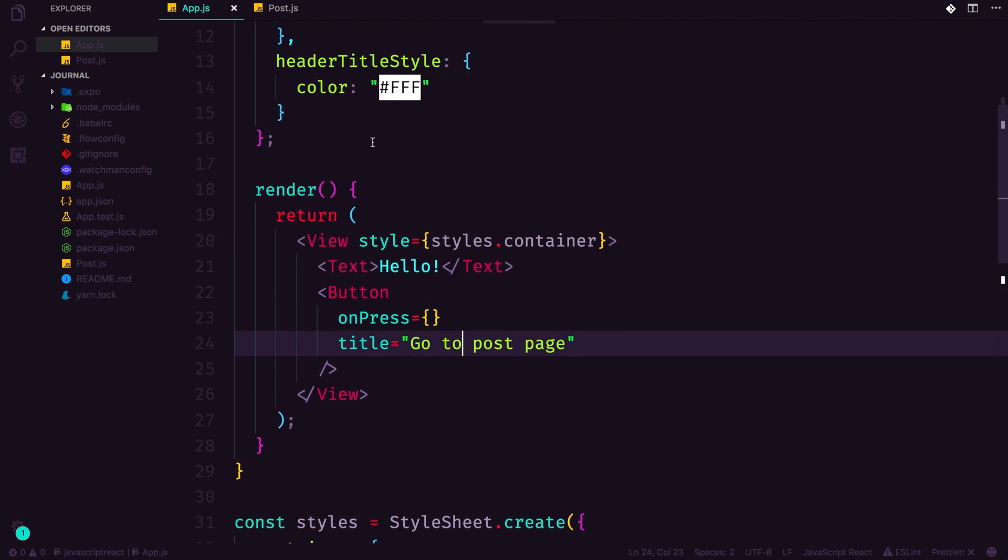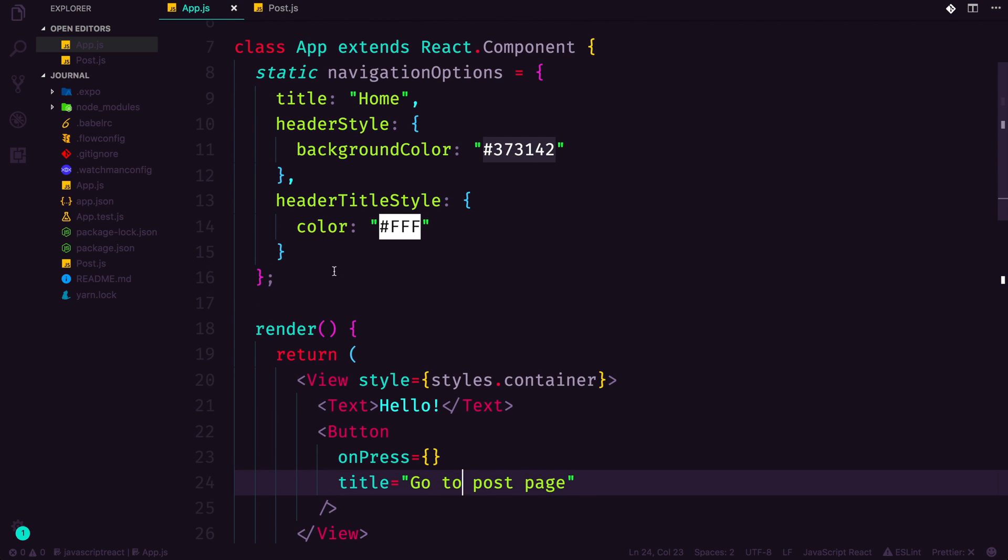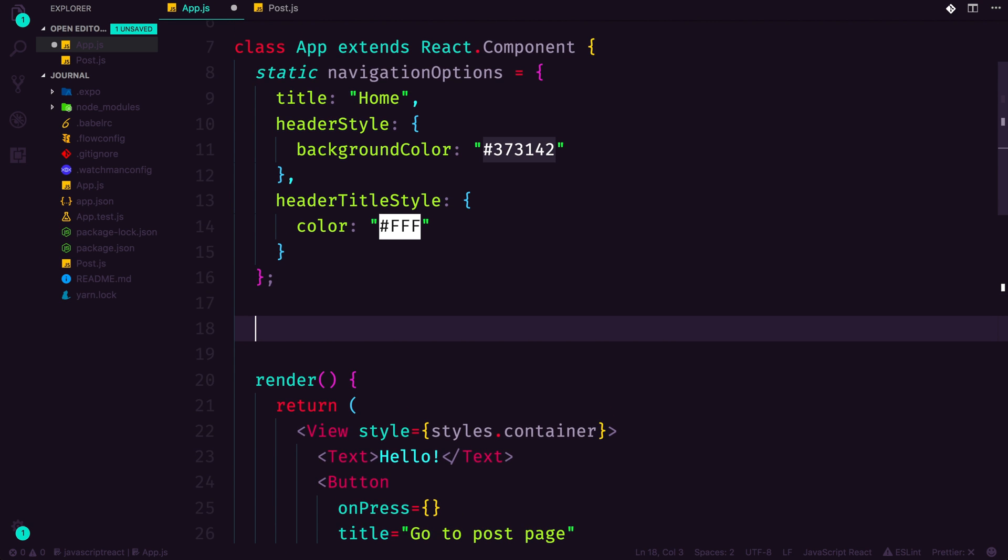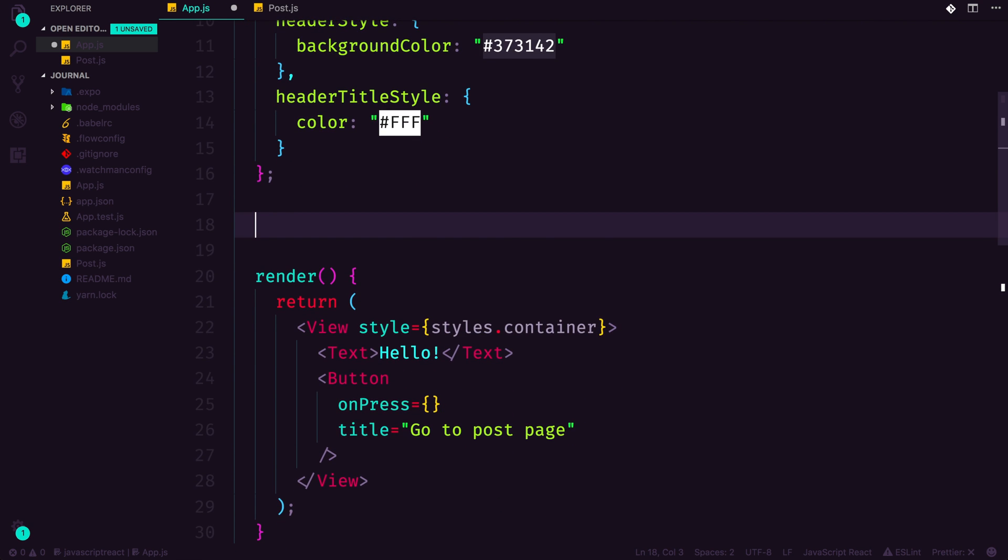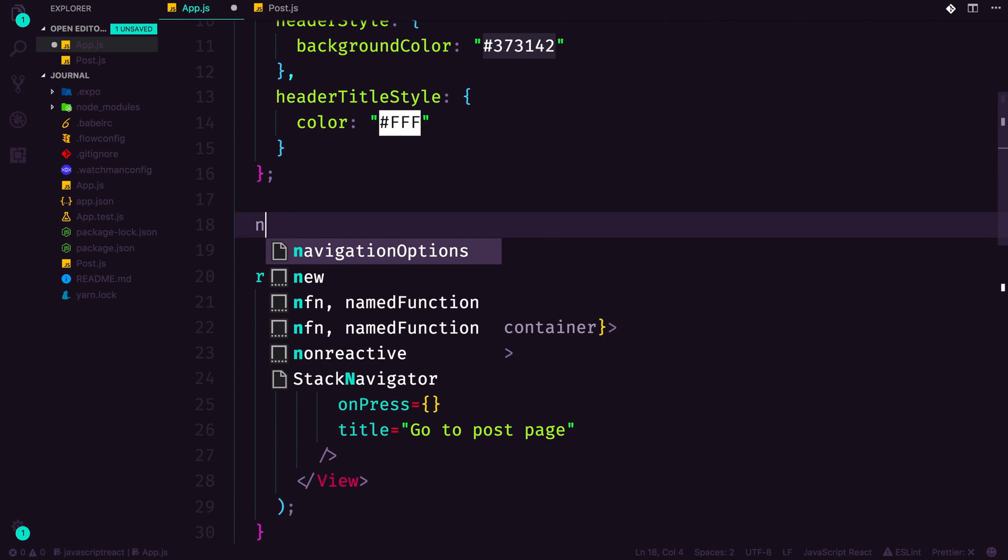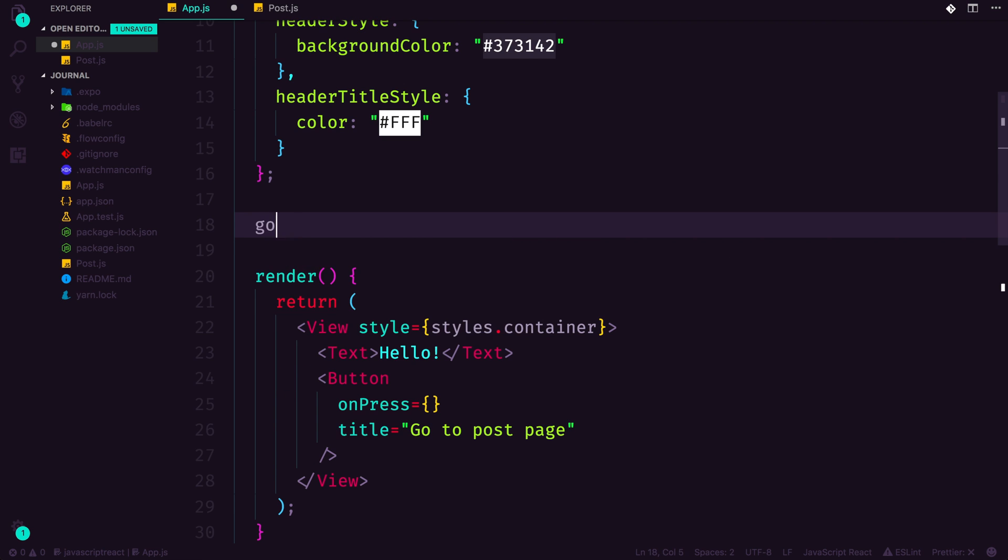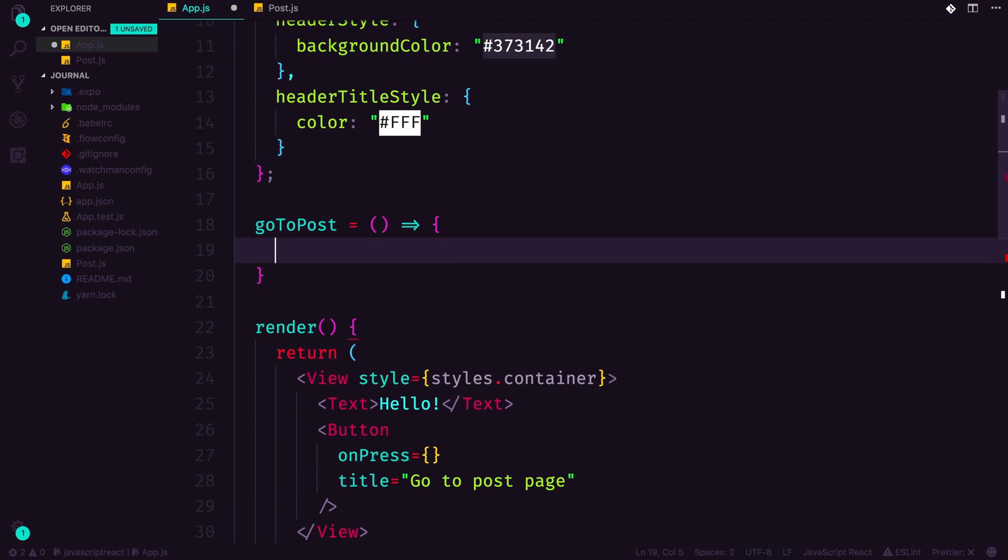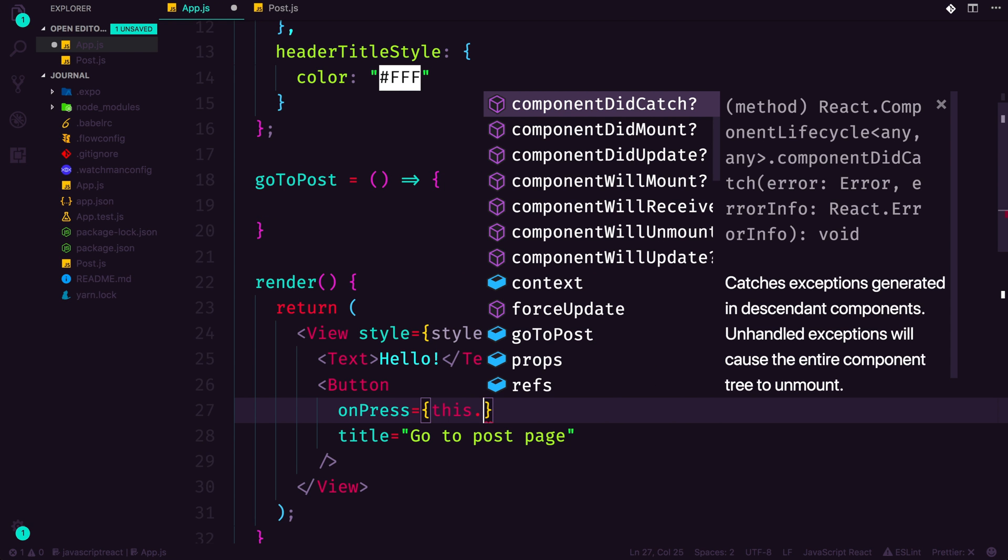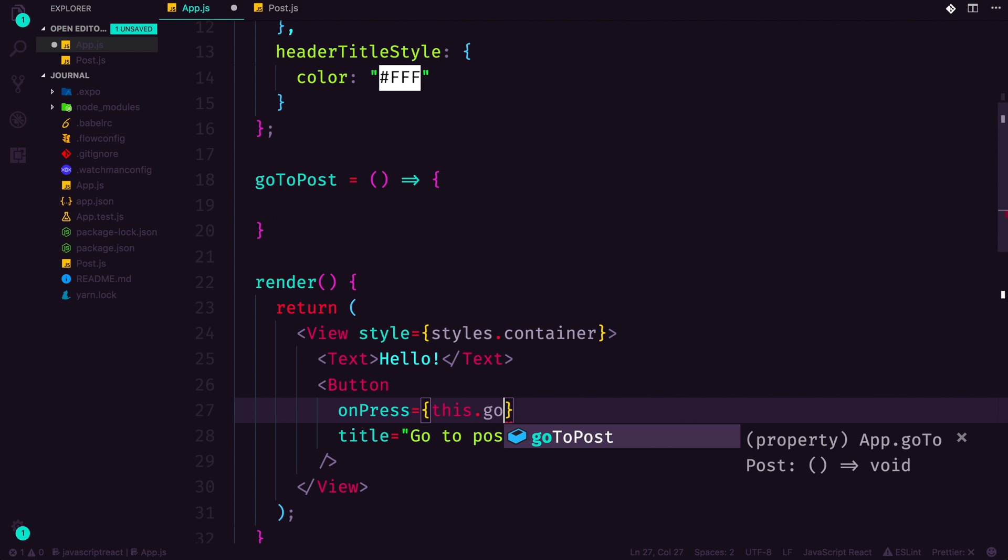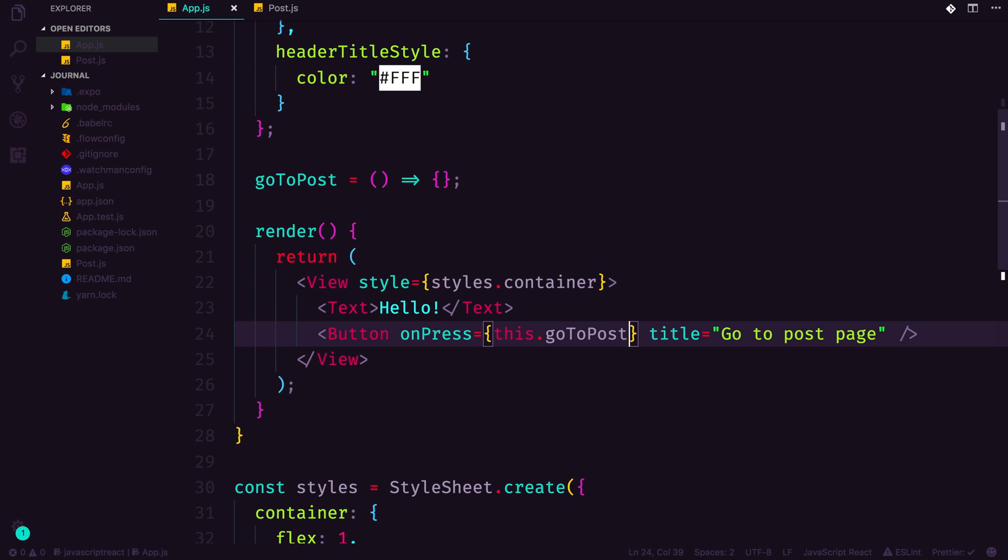Now, let's actually head up top here in our component and define a function like we typically would. And this can just be goToPost. And this will be equal to a function like this. Now we can call this function on our onPress by just simply saying this.goToPost.